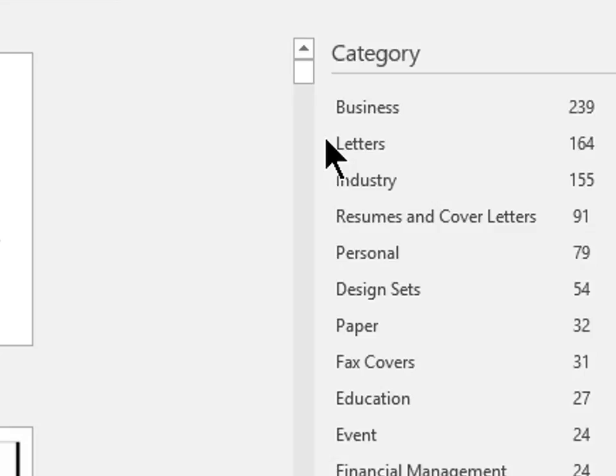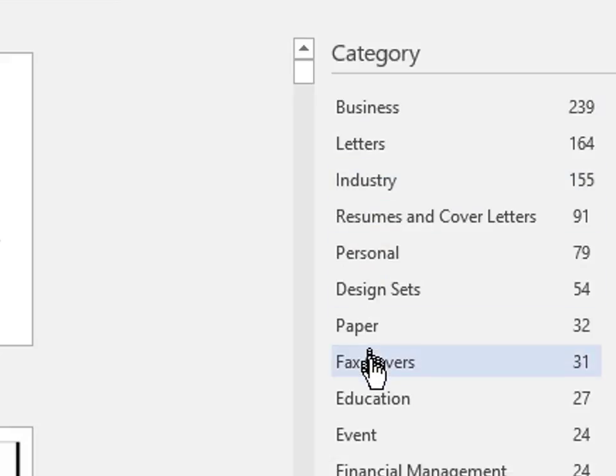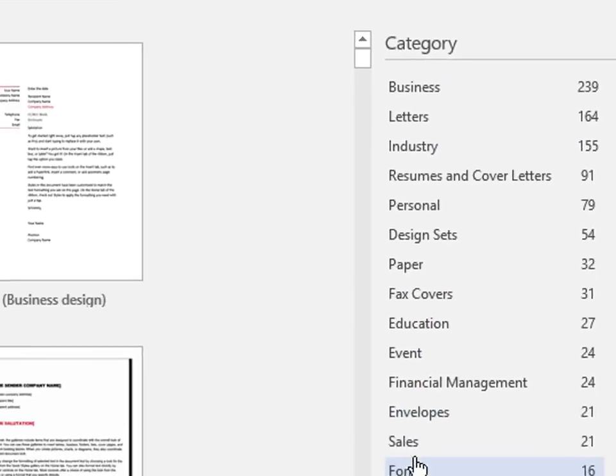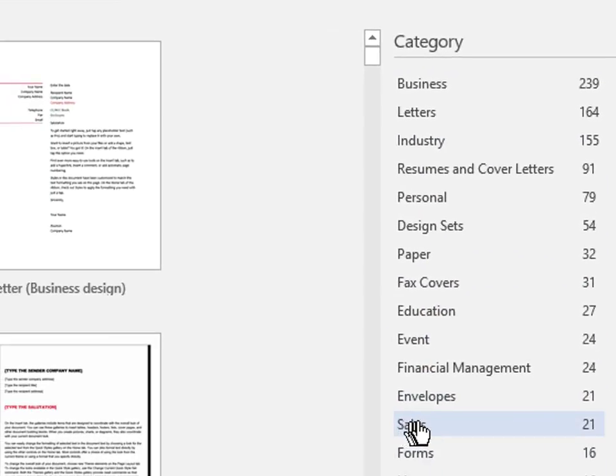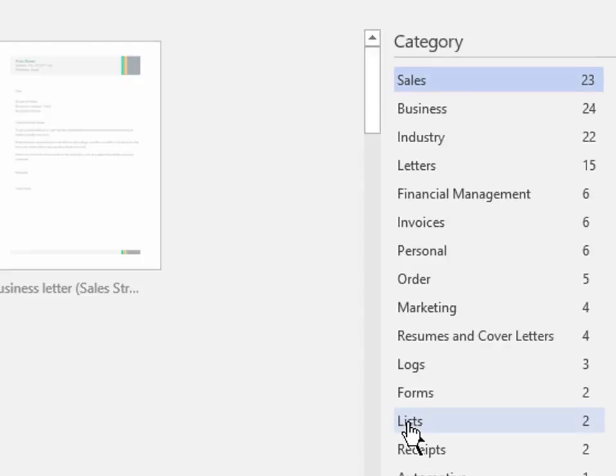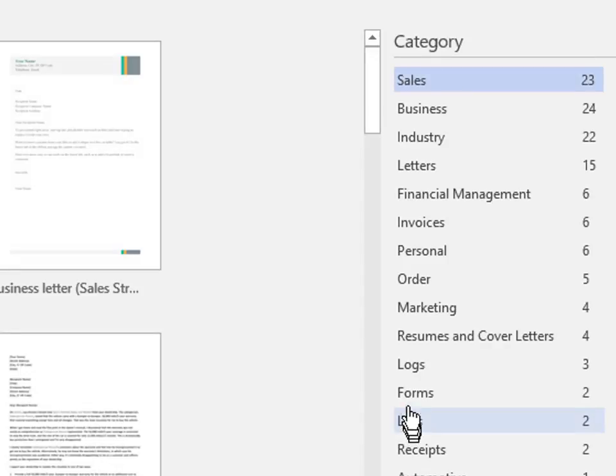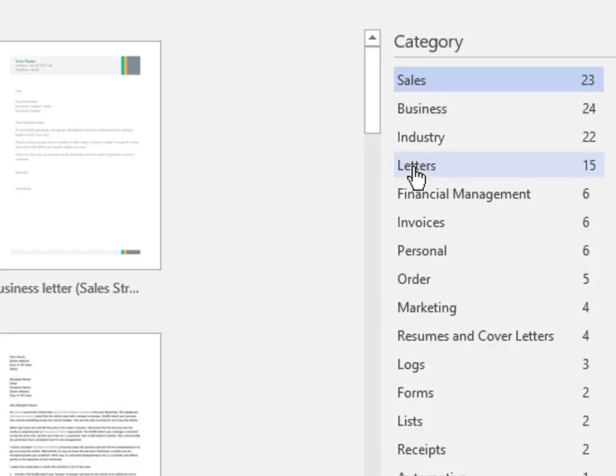I want a business sales letter. So I will click on the sales category. And I am looking for a letter. So I will click on the letter category.